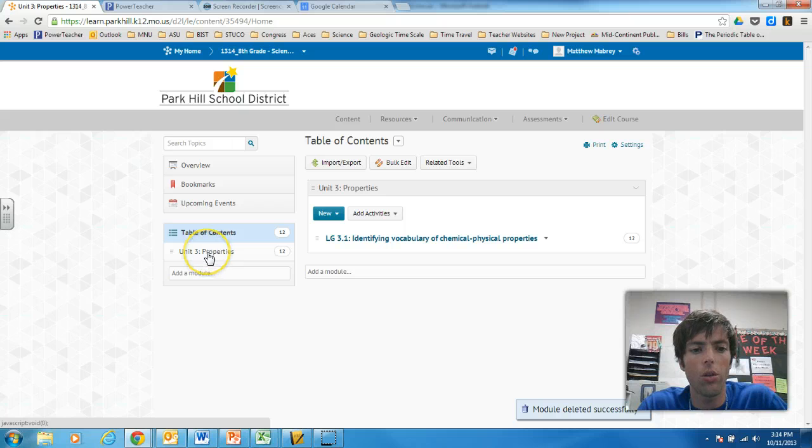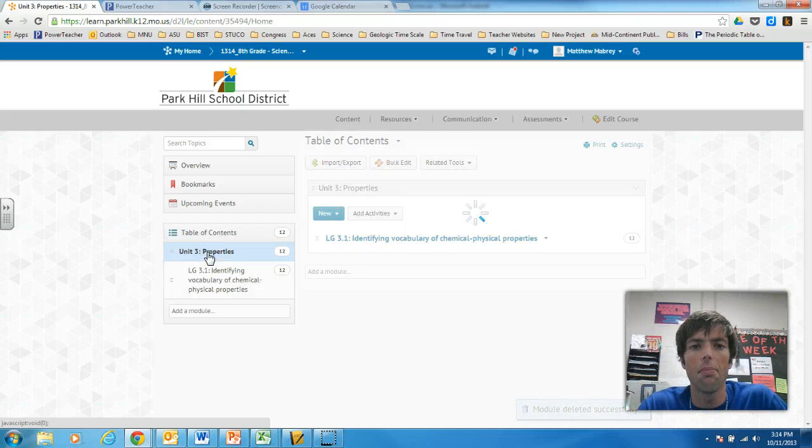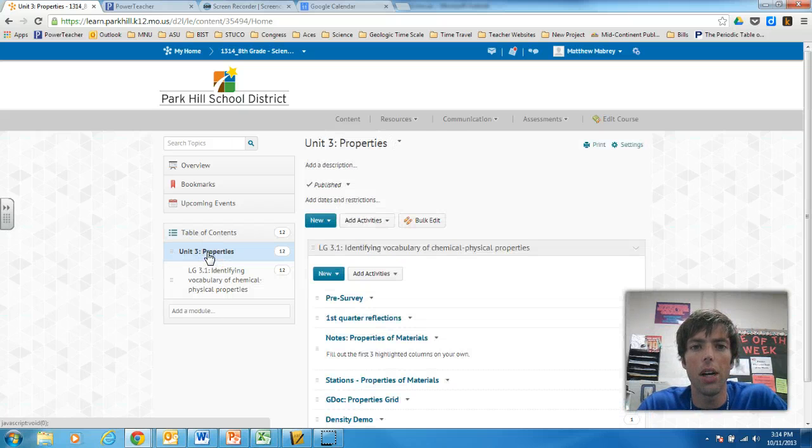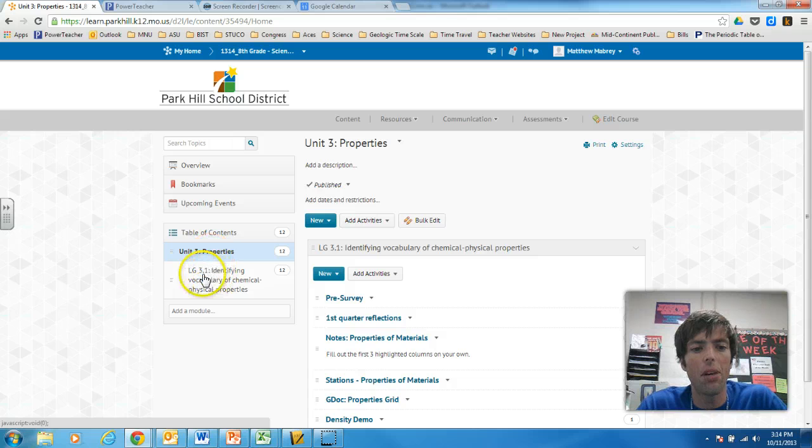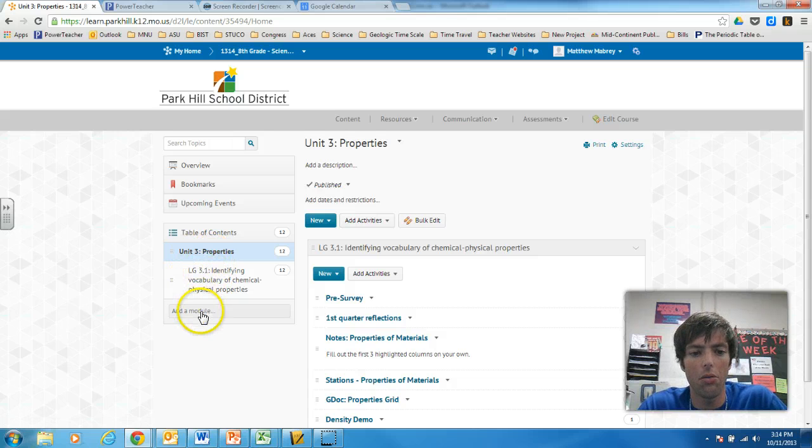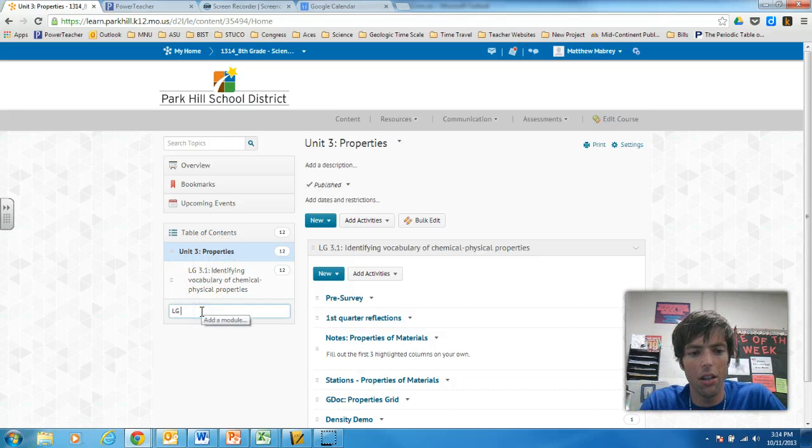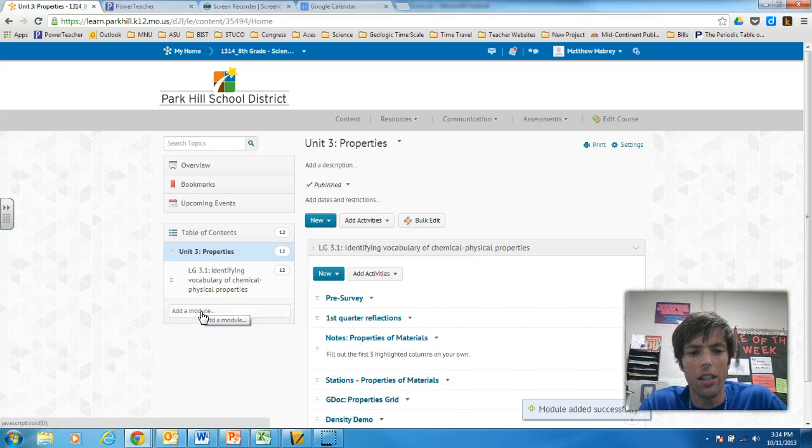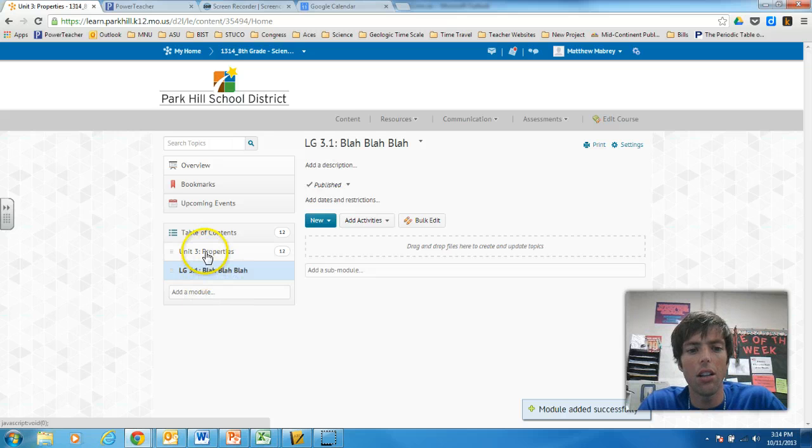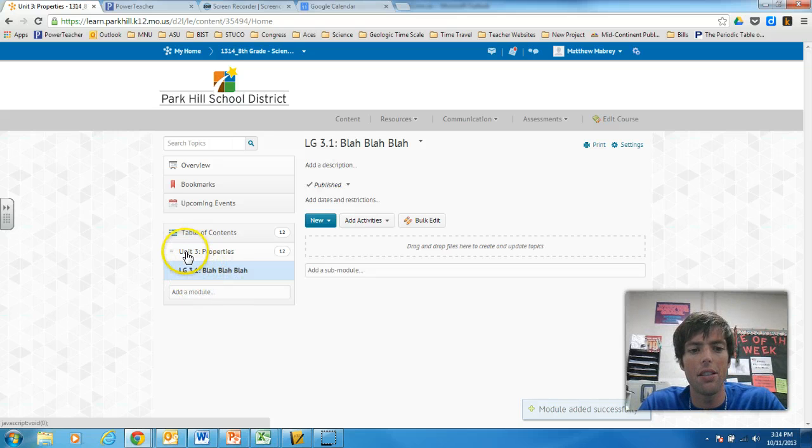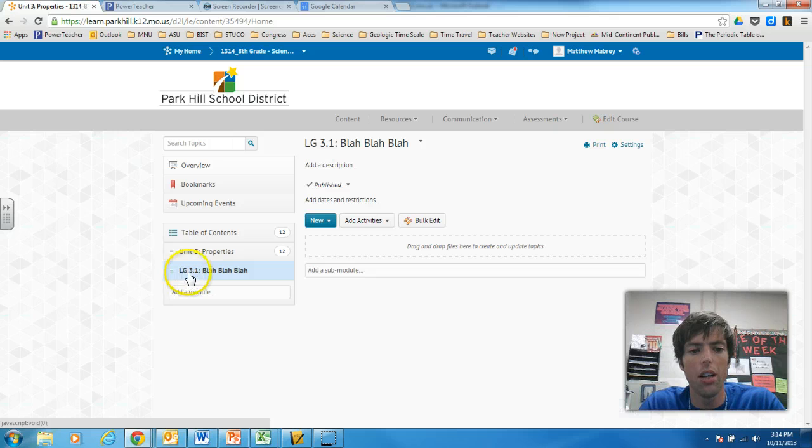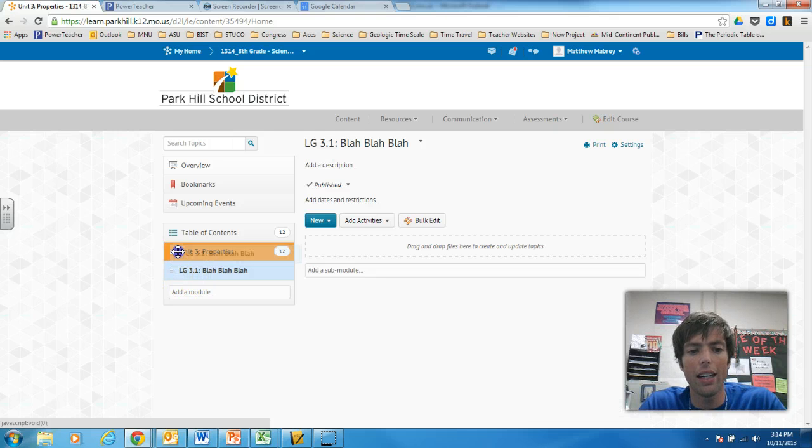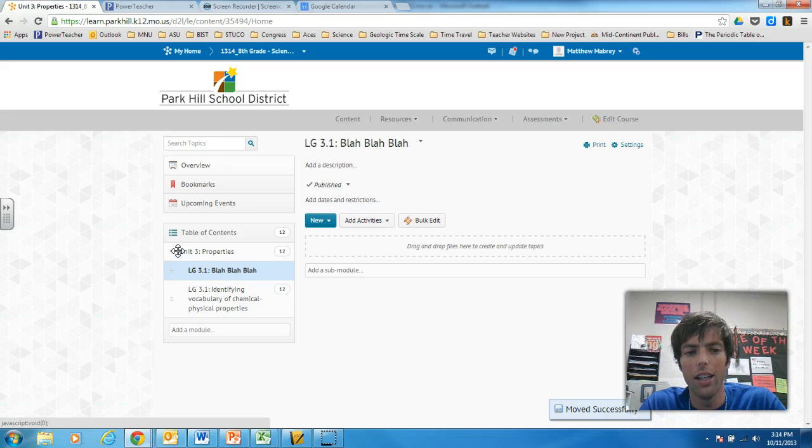Let me show you what I did though. So I created a unit3 module for my unit called properties. And then I put my first learning goal as a sub-module right here. So I typed LG 3.1 blah blah blah. Now when I type it like this, it looks like it's on the same level as that whole unit. But if you left click here and drag, you put it inside there. And see now it's inside here.